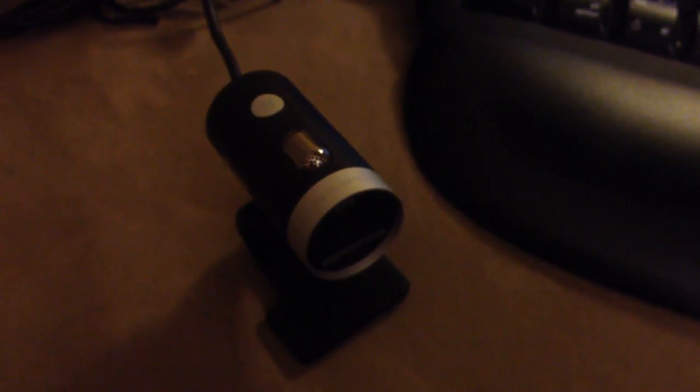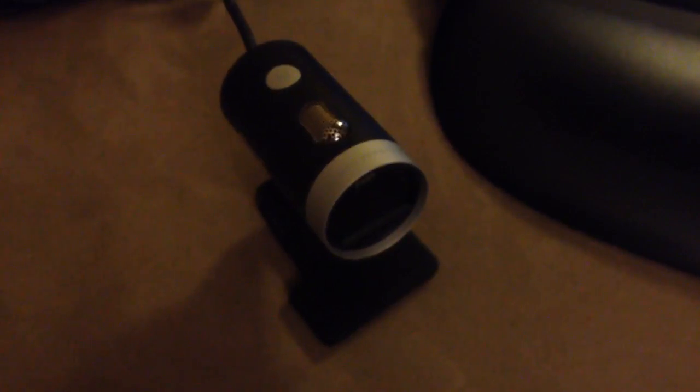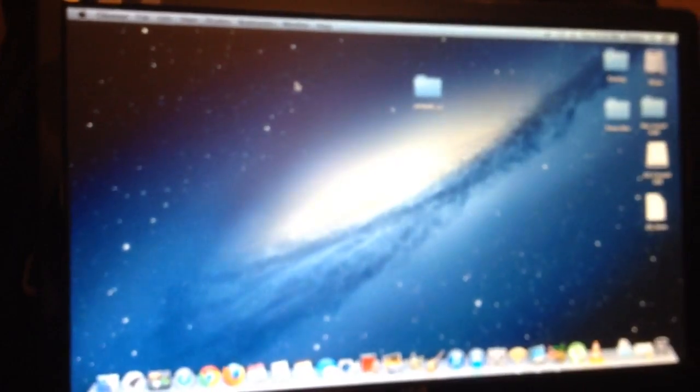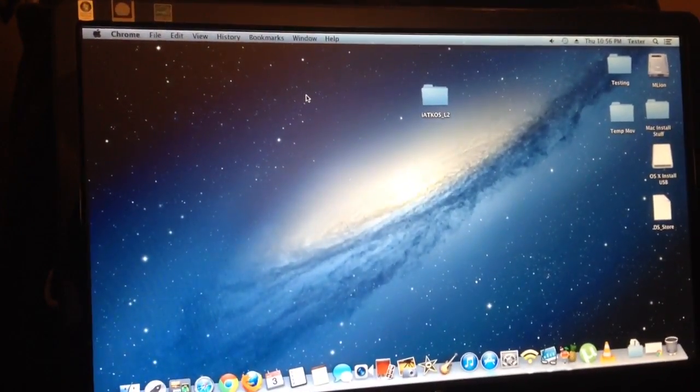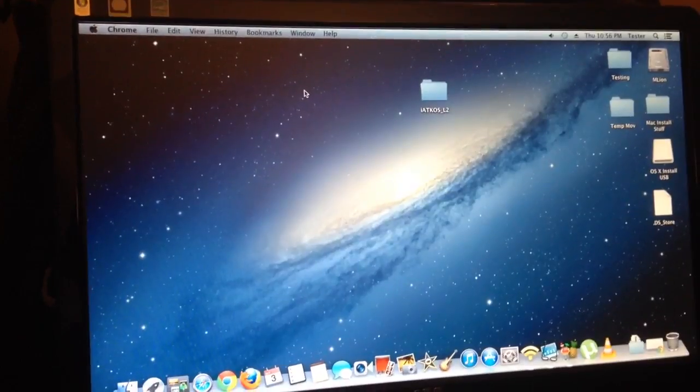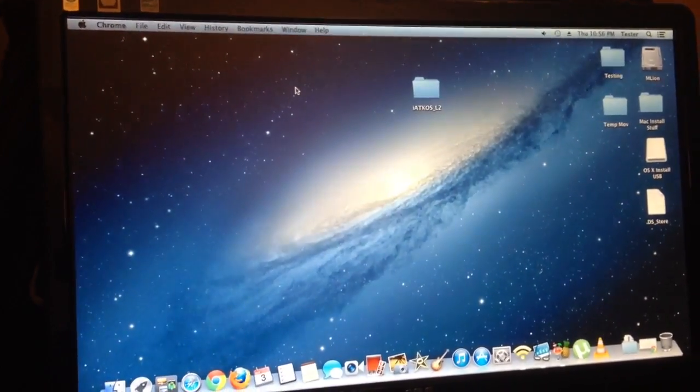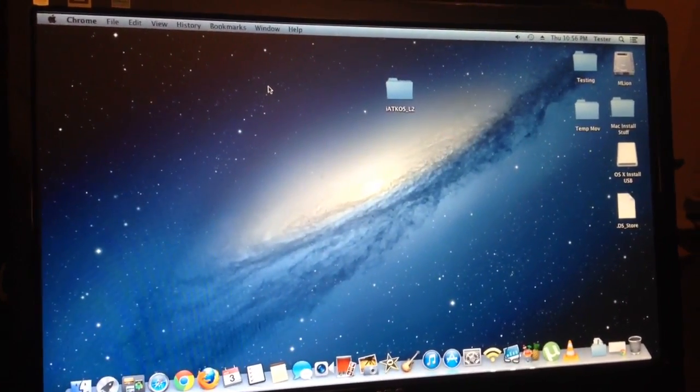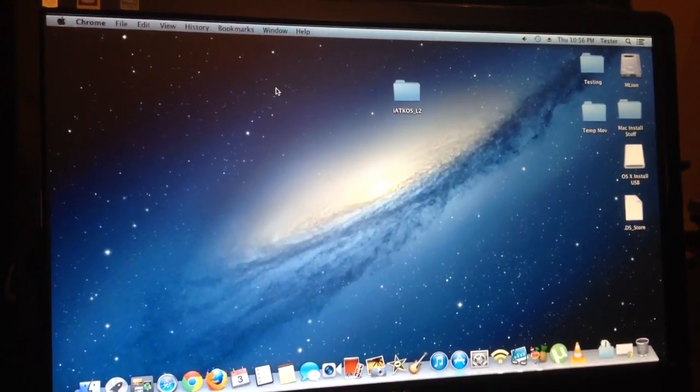This is my LifeCam, Microsoft LifeCam Cinema 720p webcam, and here's, what should I say, it's OS 10.8.4 Mountain Lion, I think.